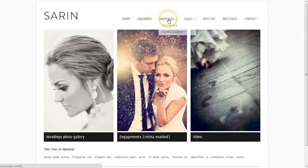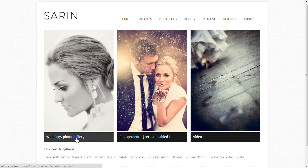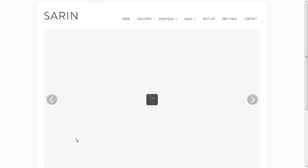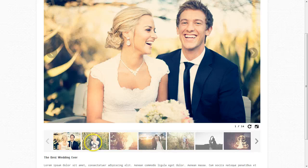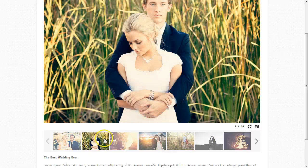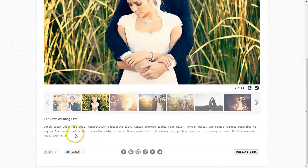You also have the opportunity to have albums. I'm going to click down here and it will take us to a photo album page. It has your links to go back and forth, thumbnails down here, and the ability to have text.